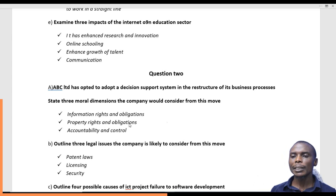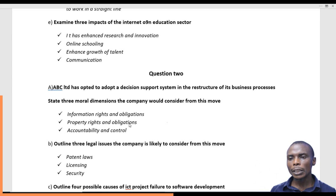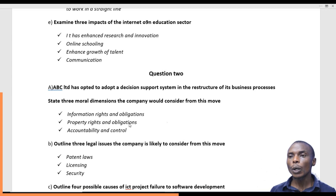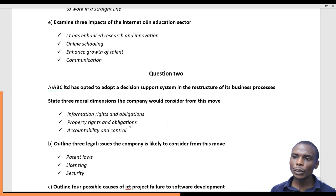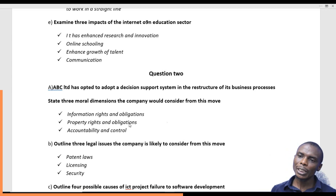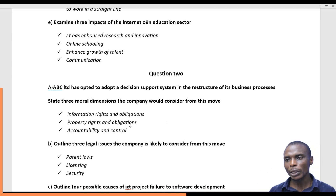You can also make this system yours by applying or complying with what we call patent laws. These patent laws will ensure that no other organization can claim this decision support system, or take it and change part of it and claim ownership of this particular decision support system.